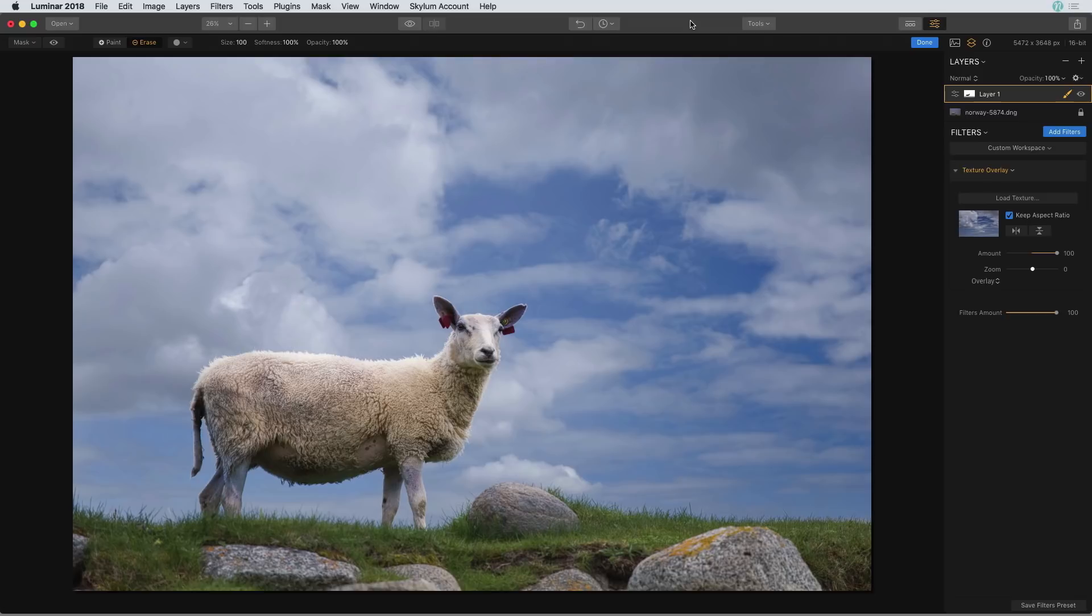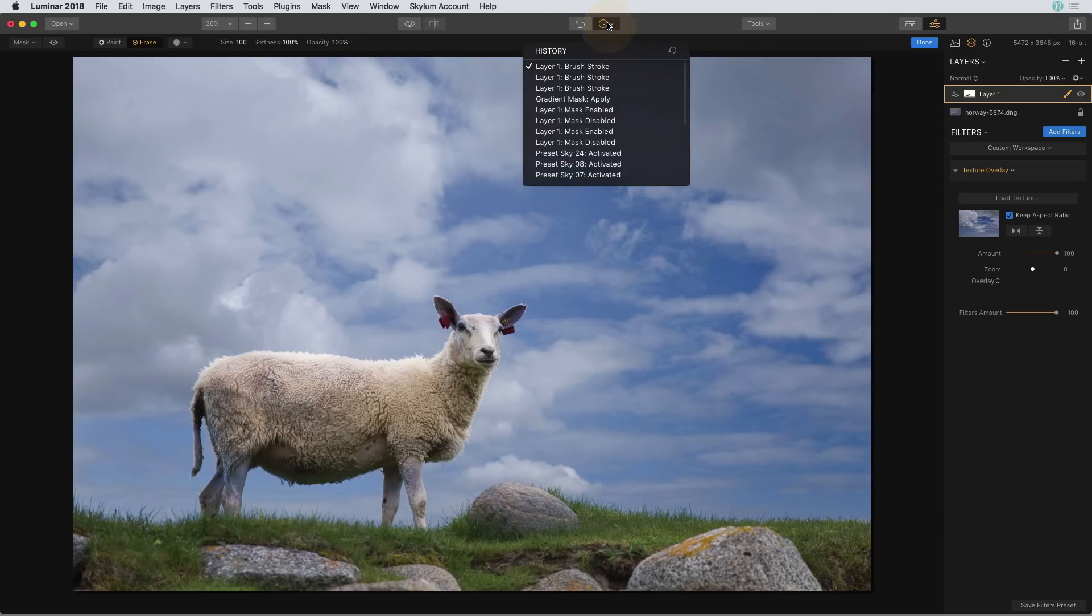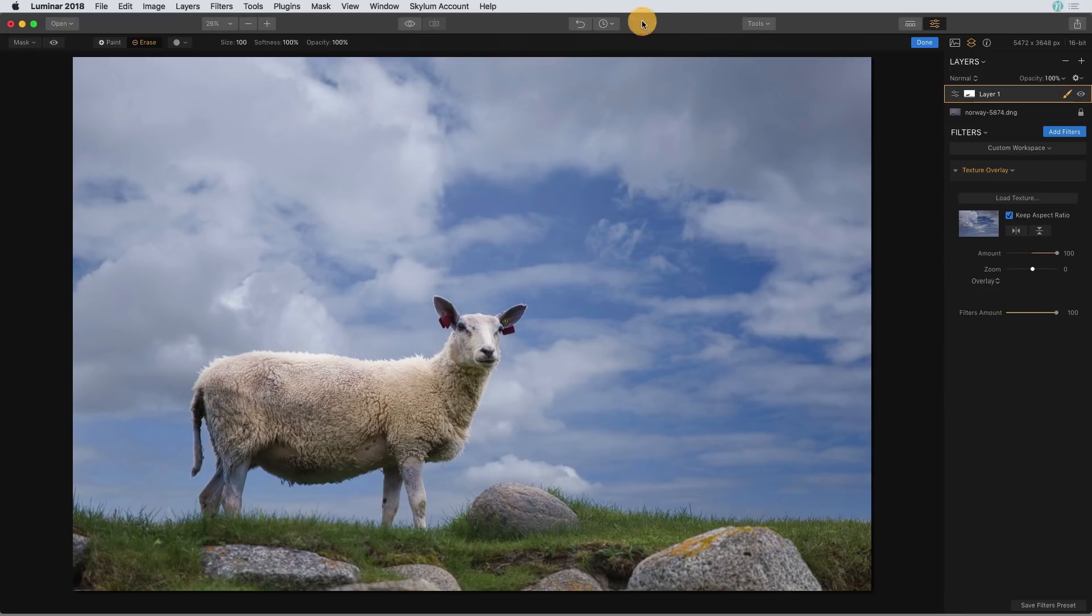Now you might want to do this if you are working on let's say a client photo and you not only want to retain the edits such as the filters and any type of masking or any layer that you've added, but you also want to save the history drop down states, all of the things that you see right here. In order to do that you need to save it as a Luminar file which is different from exporting the photo.